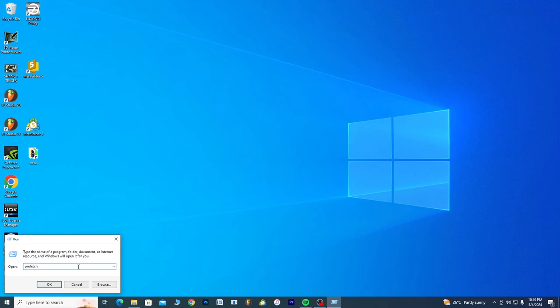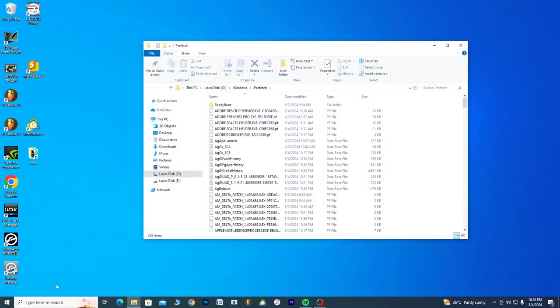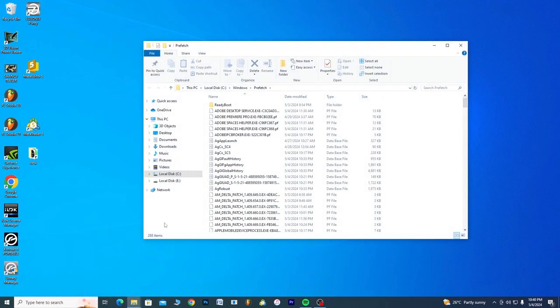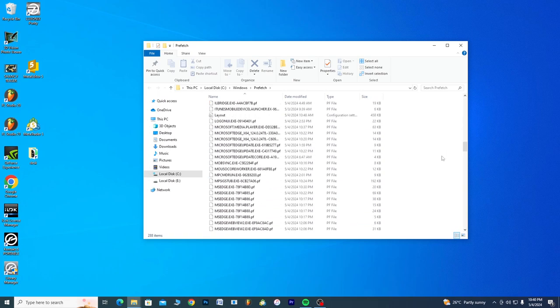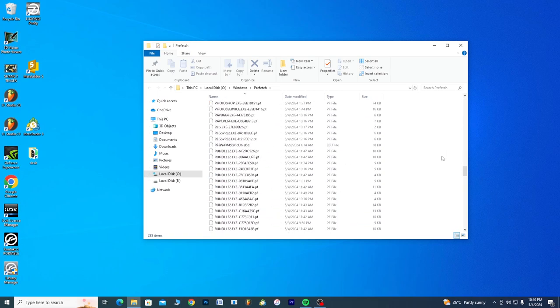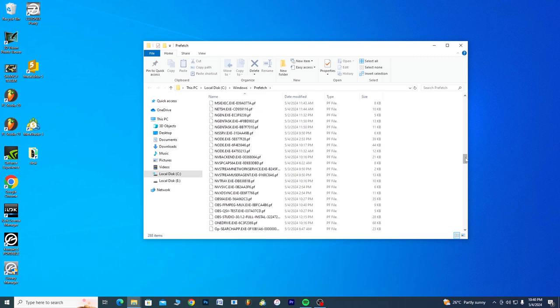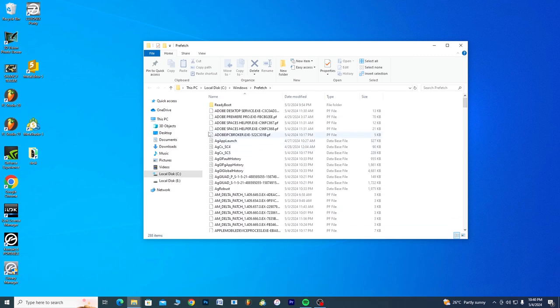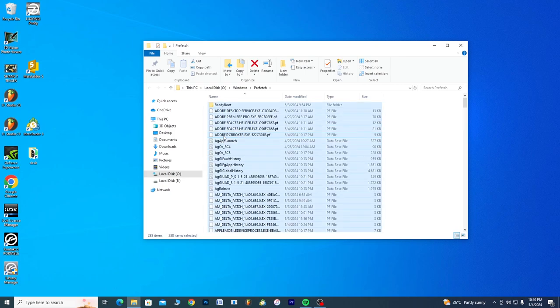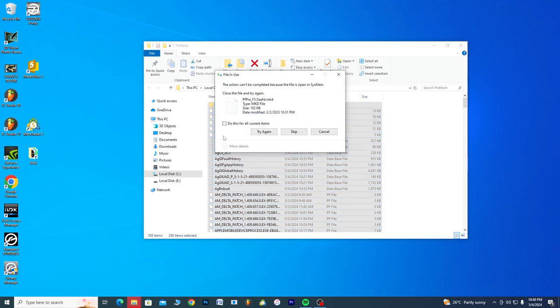When you type prefetch, you click OK. Now on this page we're going to be getting rid of all these files because we don't need them. So you click on one of the files, you press Ctrl+A to select all, and Ctrl+D to delete. Probably you can delete all of the files, but if not, it's okay.